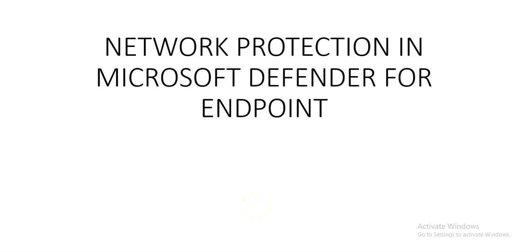Hello, my name is Ashish, and in this video we will talk about network protection in Microsoft Defender for Endpoint. All these controls—folder access, device control, exploit protection, network protection—are under attack surface reduction rules in Microsoft Defender for Endpoint.